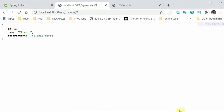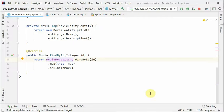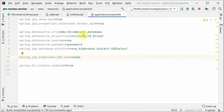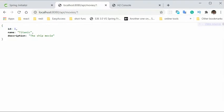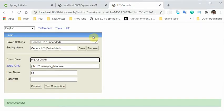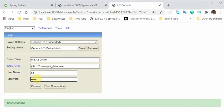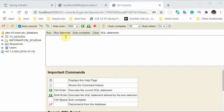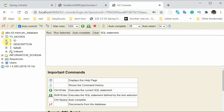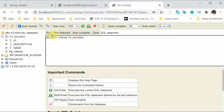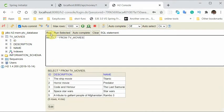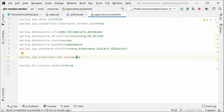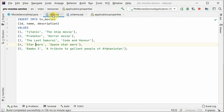Another thing we did in the properties file is we enabled the console, so we can access the console as well. Yeah, so the password is password. So here we are connected. We have one table with ID, and let's run it, and here are the results that we have inserted through this data.sql file.